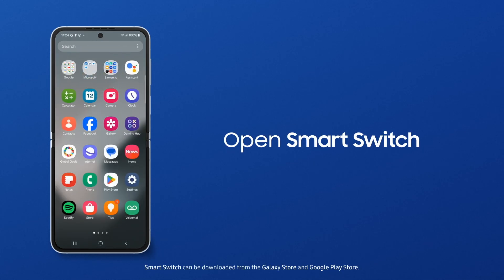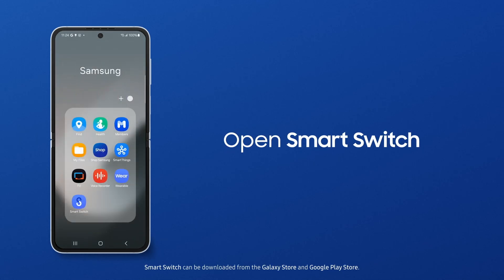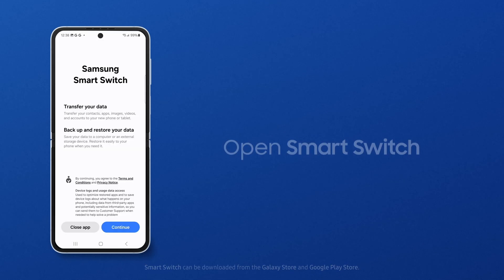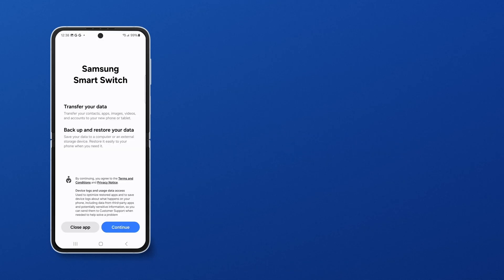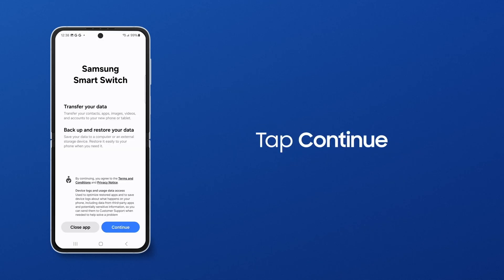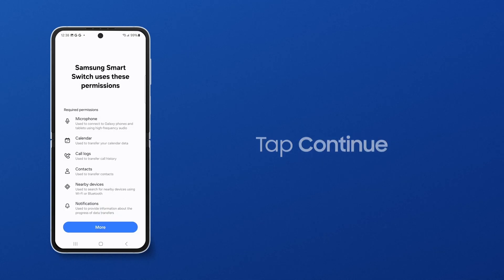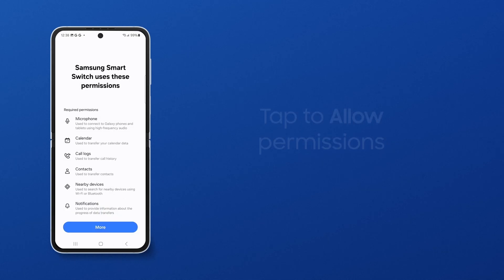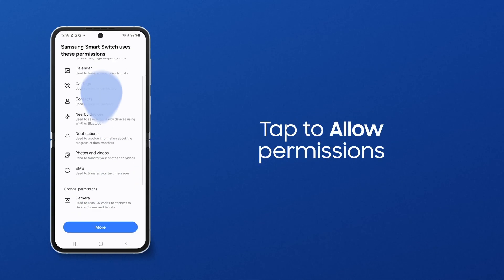Search your apps for Smart Switch and tap the icon. If this is your first time using Smart Switch, you will need to accept the Terms of Service. Tap Continue.